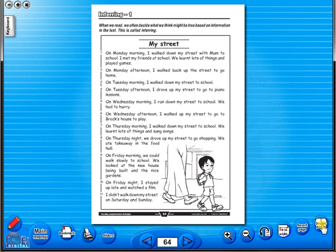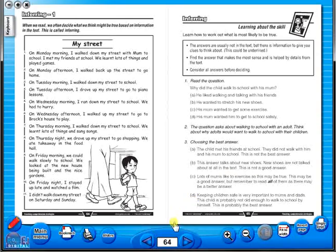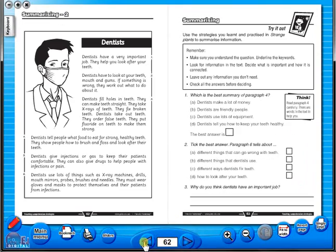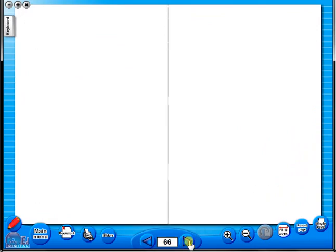You have the option of having a double page view, which is useful for the teacher, as you can carefully read the teacher's notes for the adjoining copy master. To revert back to the single page view, click here again.